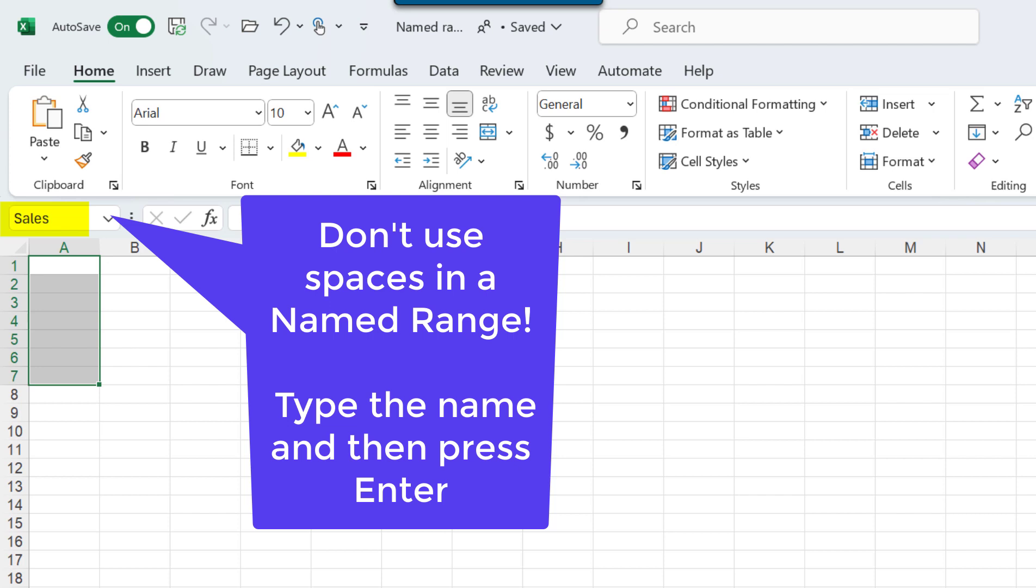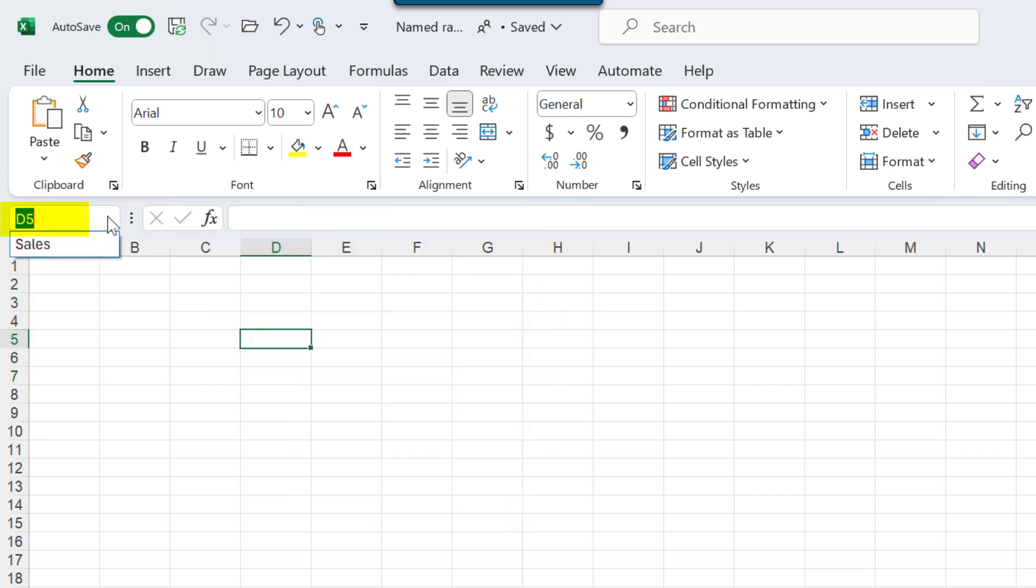The nice thing about named ranges is that you can use the drop-down arrow to quickly navigate to that named group of cells.